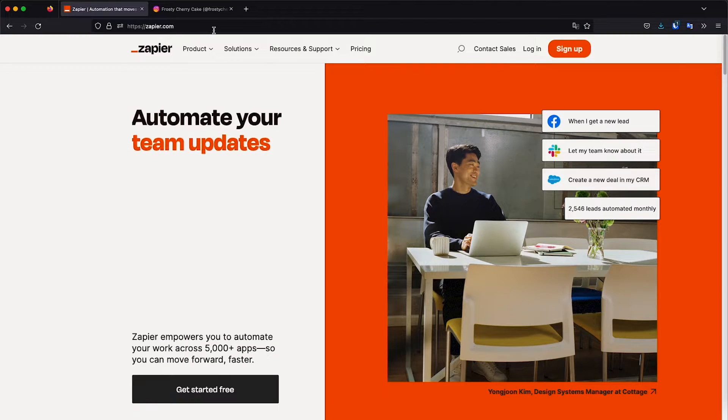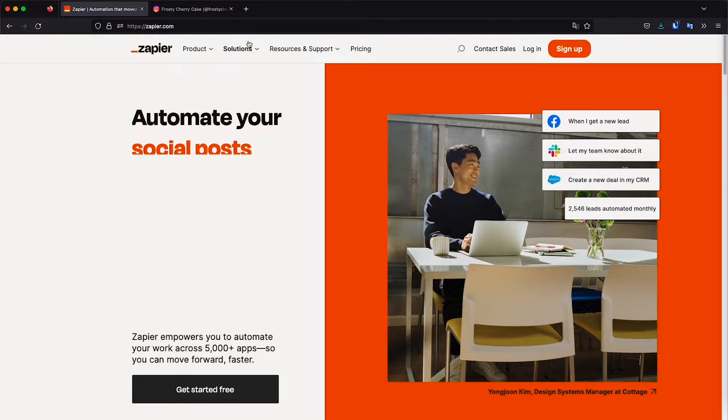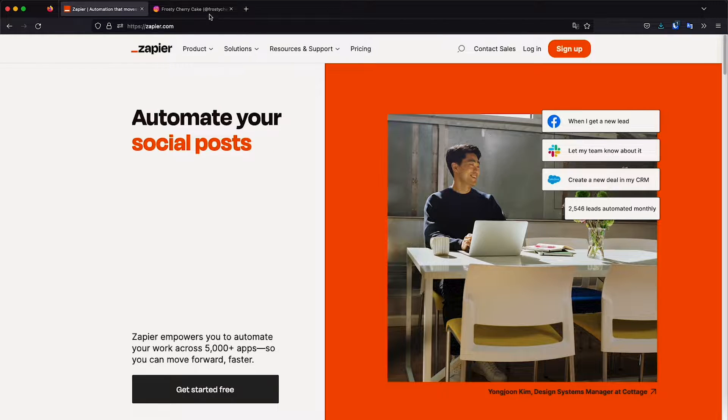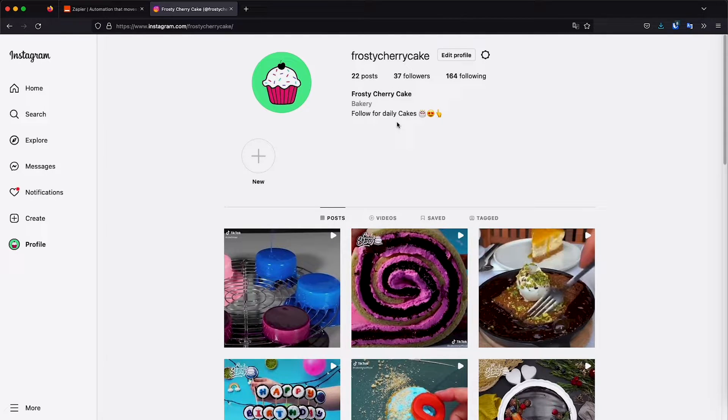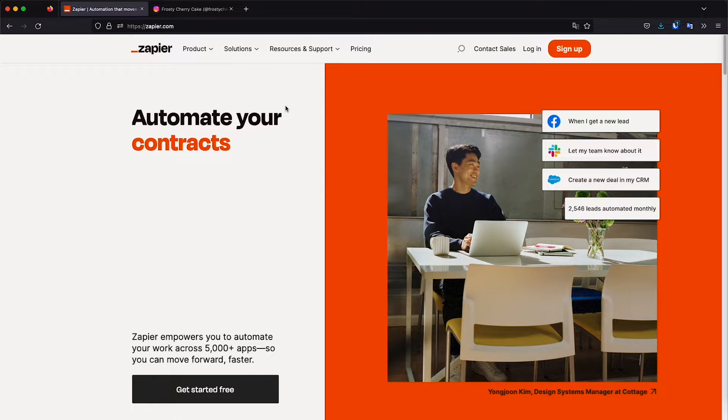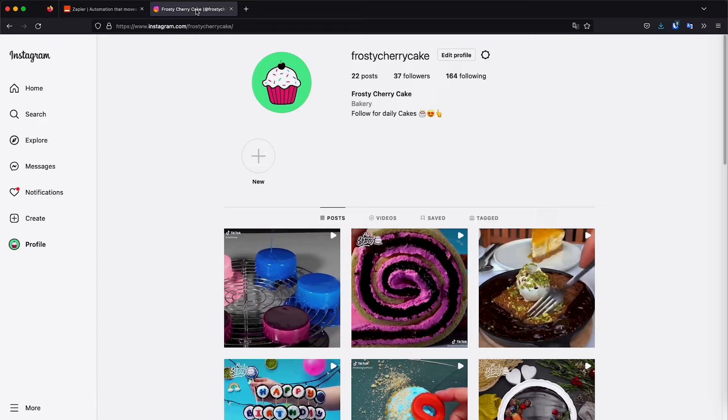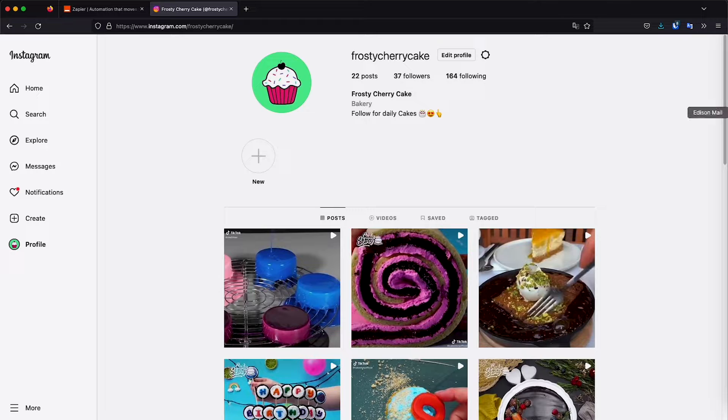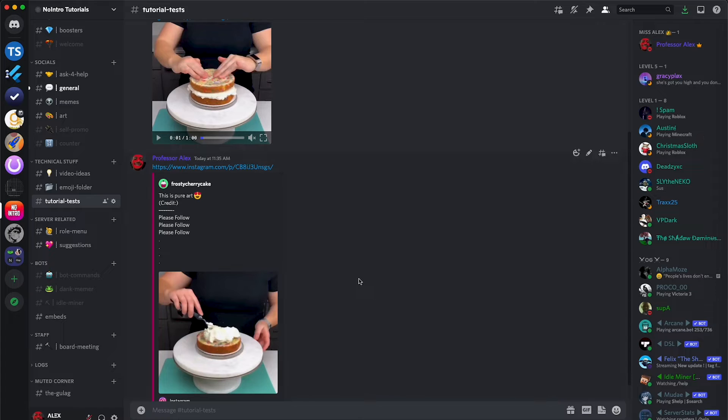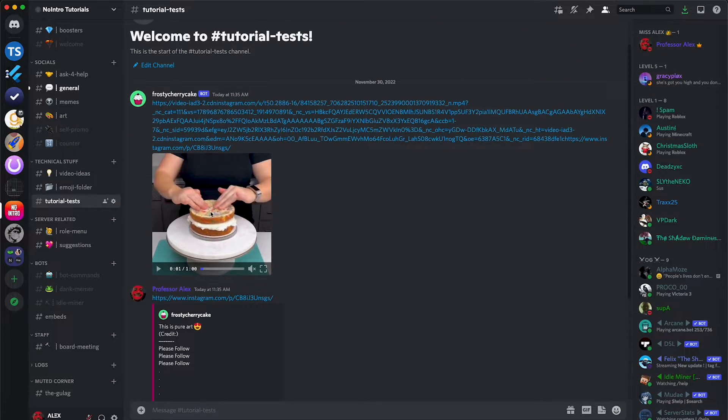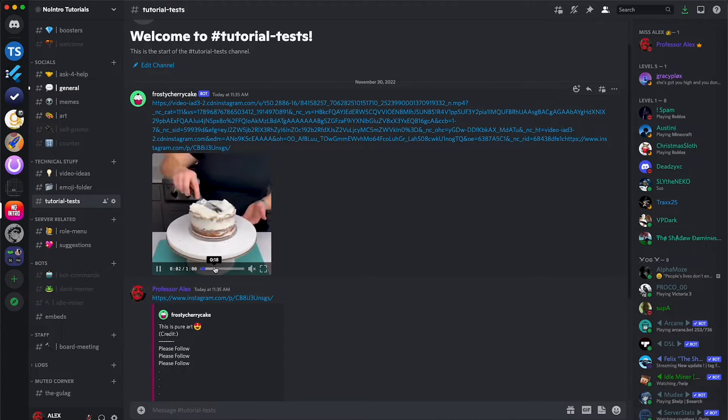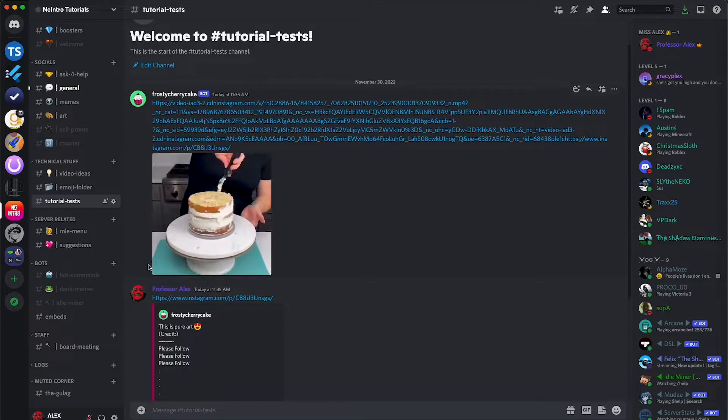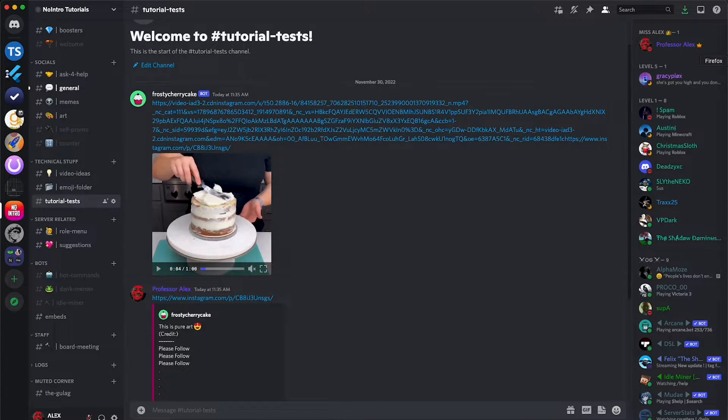Let's go to zapier.com and here you will need to create an account and you will also need to have your Instagram account that you want to send the posts from. Basically Zapier is going to send everything that you post on Instagram to your Discord as you saw earlier right here. Like this is the post and this is the video that I shared earlier. So let's get to it.